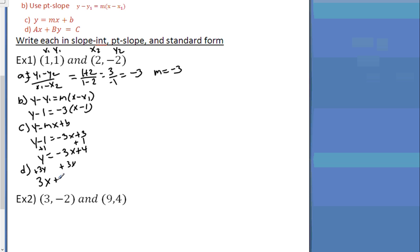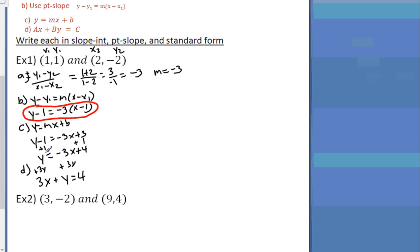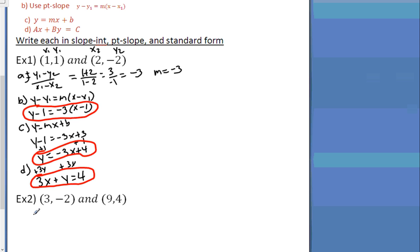There are my three forms: point slope form, slope intercept form, and standard form — all three right there. Let's try another example.